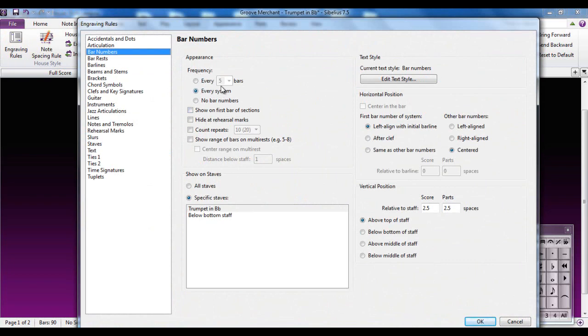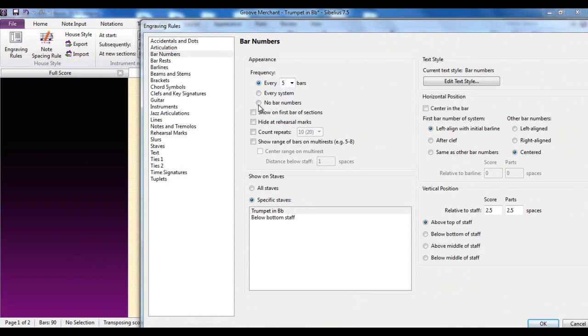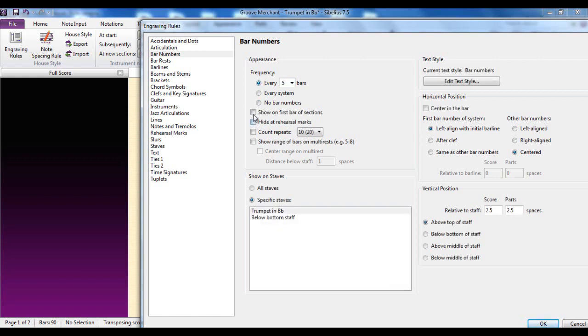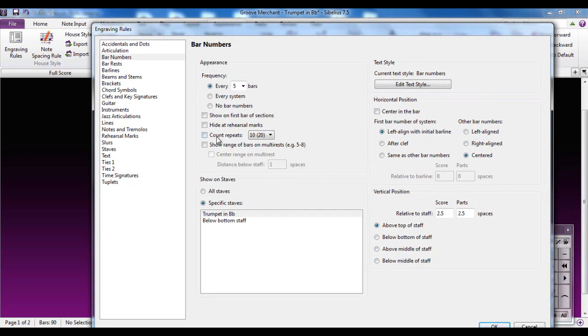I can determine the frequency of these bar numbers. At the moment it's at every system. I can tell it every bar number, sorry, at every however many bars: one, four, five, eight, or ten. I can tell it not to have any bar numbers at all. That's handy for things like worksheets. I might decide I want to show it on the first bar of a section of music. I can determine if I want to change to count the repeats. All these options are available to me, as well as changing the text that they use and how they actually look, whether they're aligned, whatever. Okay, so the bar numbers tab is one that you may want to investigate.